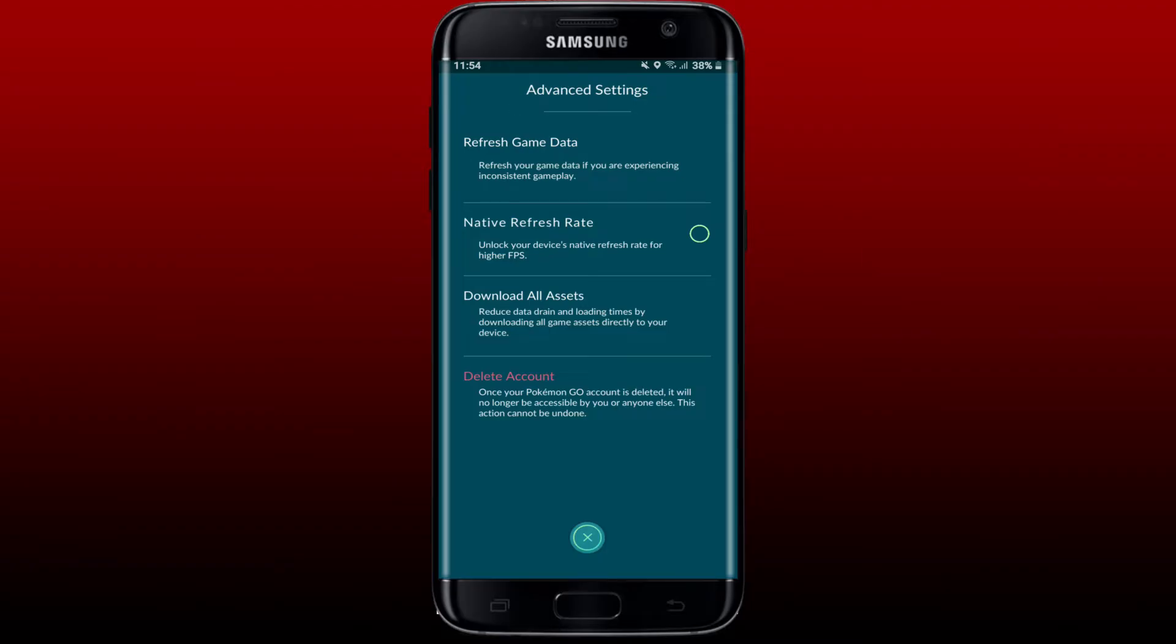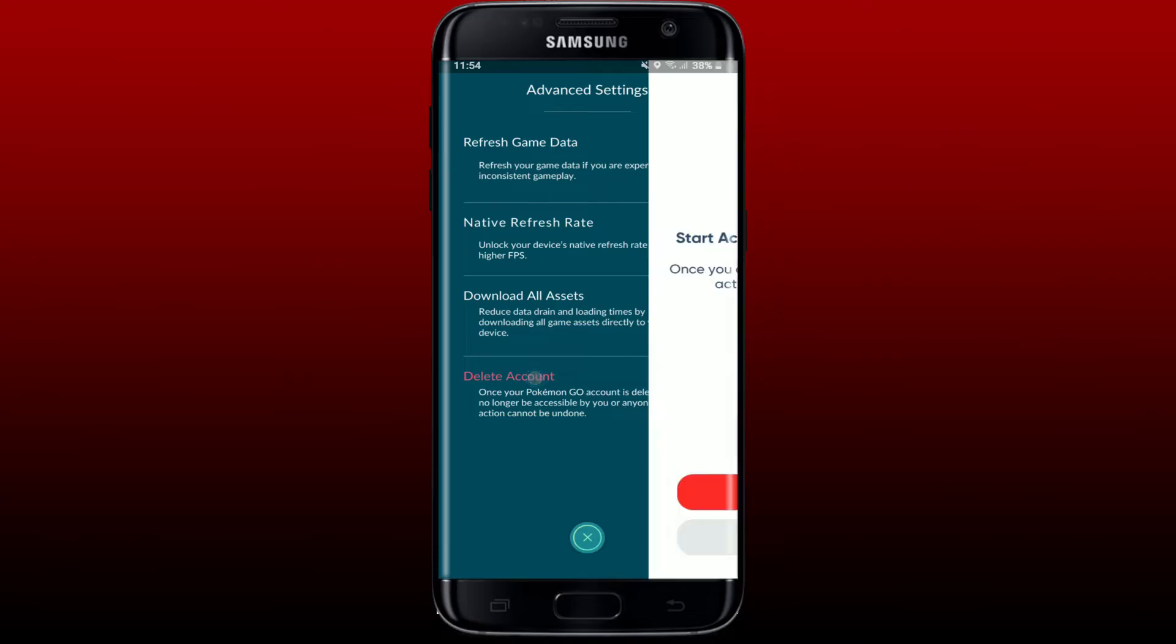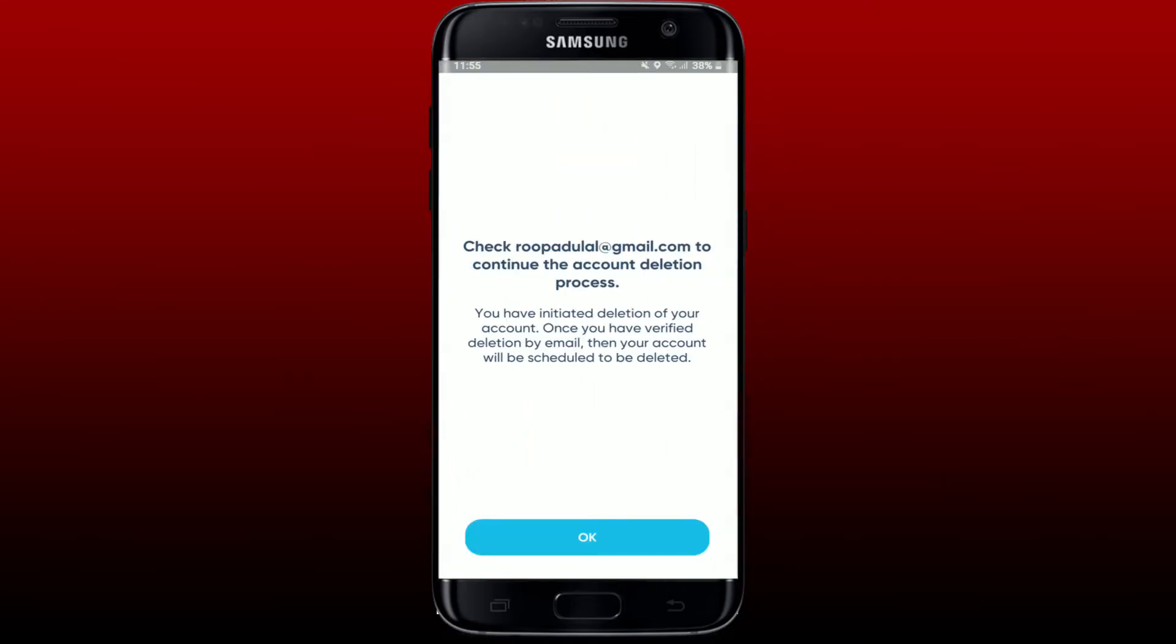Tap on the Delete Account button in red at the bottom to delete your account. Tap on Continue. You'll need to go and check your inbox with the email that is associated with Pokemon Go in order to continue with the account deletion process.